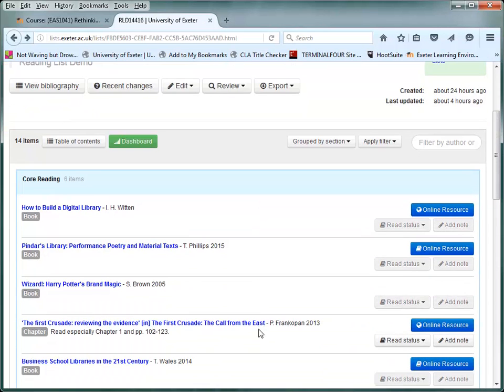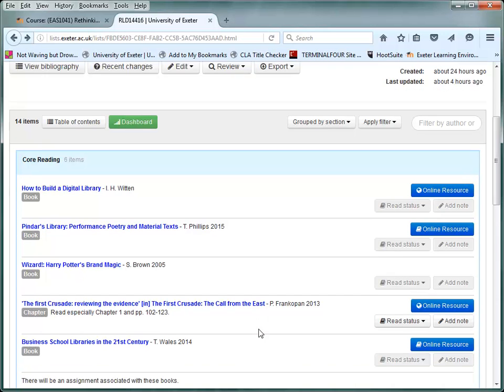Some books are not yet available as e-books, but we can still link directly to the library catalogue record. This shows the real-time information, for example, whether the book is available to borrow or not.